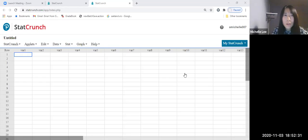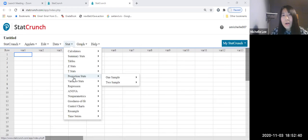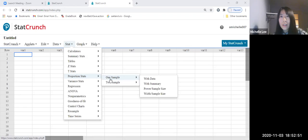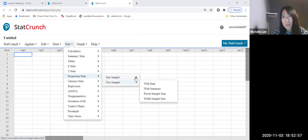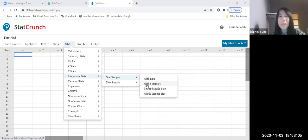Open StatCrunch and then go to Stat here. We're going to Proportions Stats, and then we're going to click One Sample. We don't have data, so we're going to click With Summary. So: Stat → Proportions Stats → One Sample → With Summary.